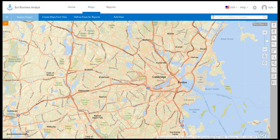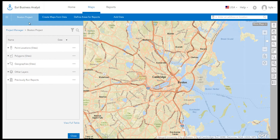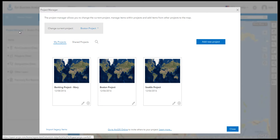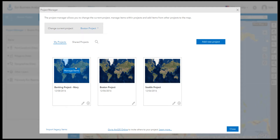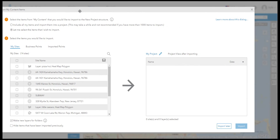We are introducing a new way to organize your content in Business Analyst — through the concept of projects. Projects are a standardized way to organize your work how you want. All of your previous content is saved and can be imported at any time using the Import Legacy Items feature.